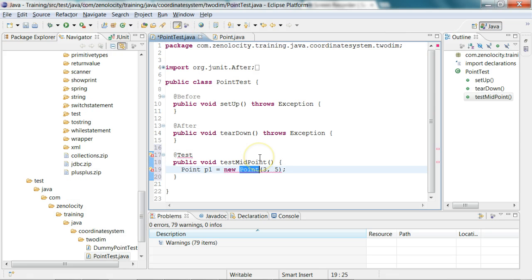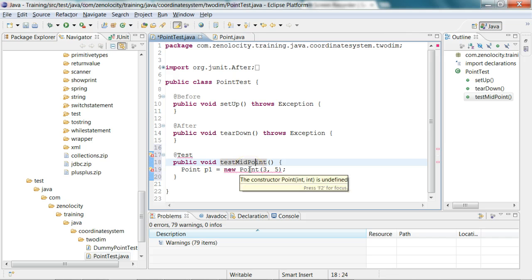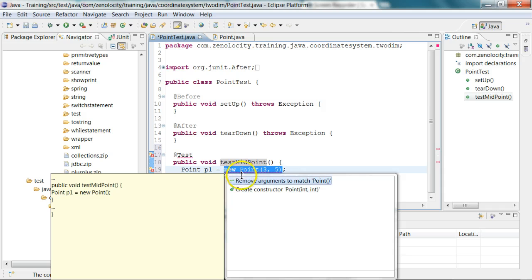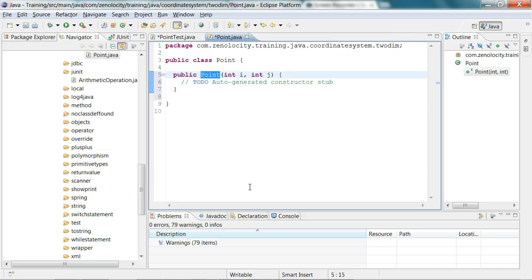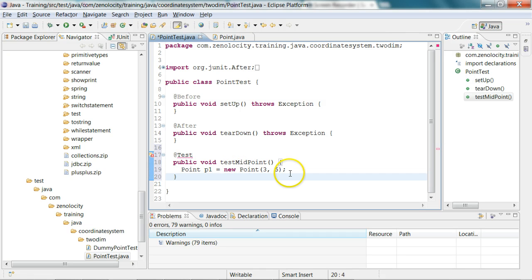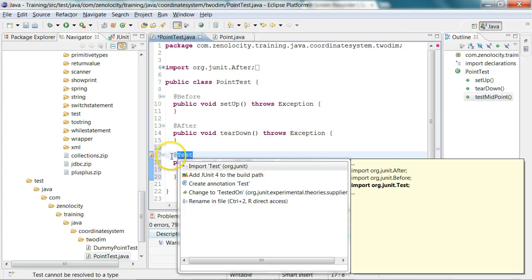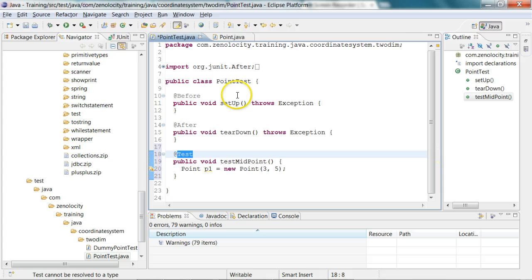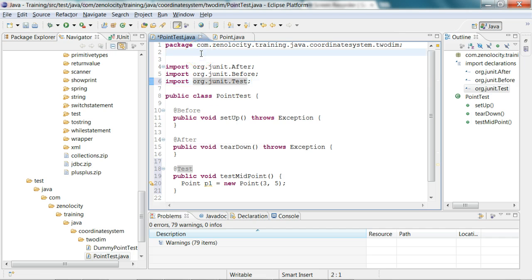Now I'll go back to point test. It has created that point, but now it needs a constructor which takes two integer arguments. So I go back and say create constructor for point. Everything gets created on the fly for me. I save this and go back to point test. Now I see one error at the rate test, so I'm going to import test. Now that error is also gone away.